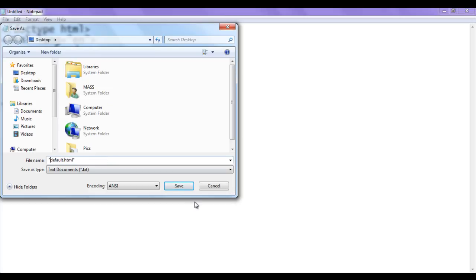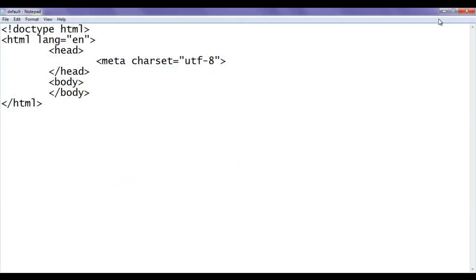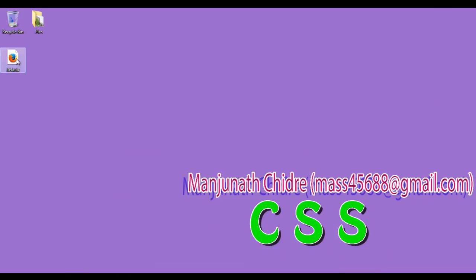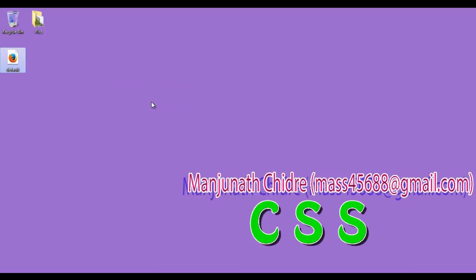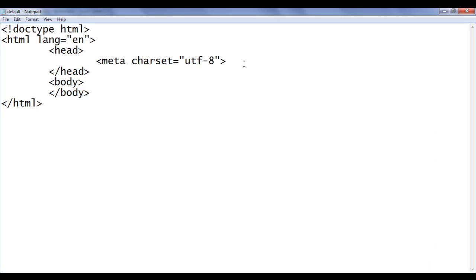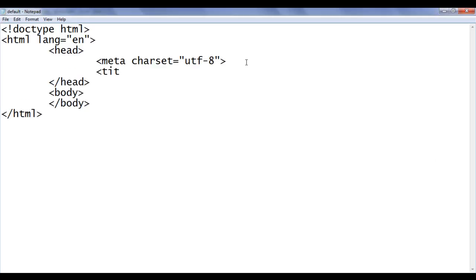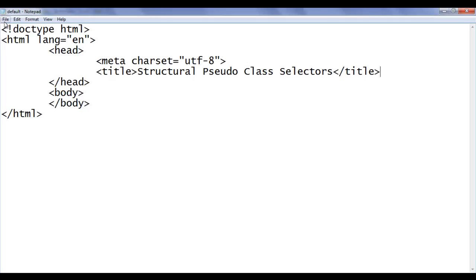I minimize Notepad. You can see that default.html page got created. I right-click on it and say open with Firefox. You can see that default.html page got open. Let me go to Notepad and set the title: structural pseudo class selectors. File, Save, go to browser and refresh. You can see that the title is set to structural pseudo class selectors.